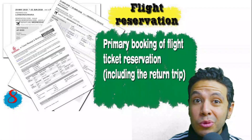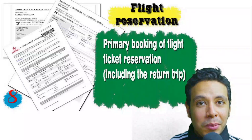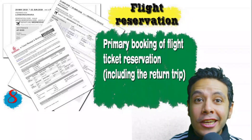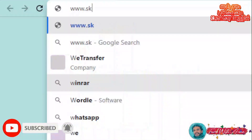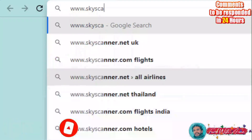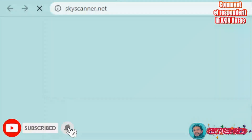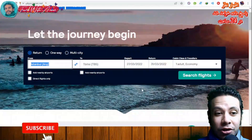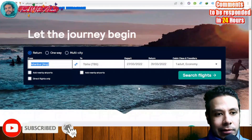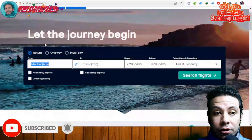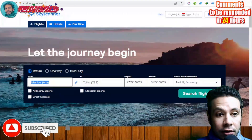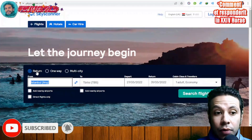You should also provide a flight reservation. An initial booking is usually fine, but in some cases a confirmed booking is required. This flight reservation must include a return ticket. Let me show you a short tutorial on how to book your flight using the site Skyscanner.net.